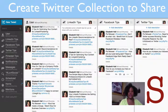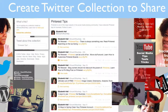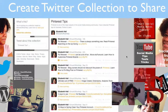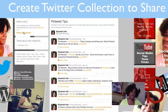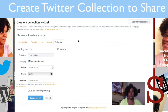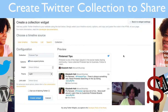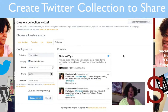Now let's go back over to Twitter. This is one of the collections, and if you go to the top, you will have the URL that you can share with other people. You can also embed this collection — if you click on Embed over on the left, it's going to take you to the area where you can create your collection widget. You can also find this in your settings under the widget menu.